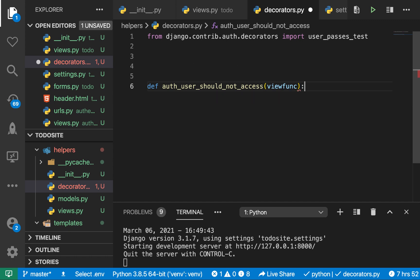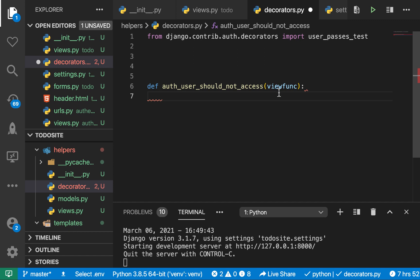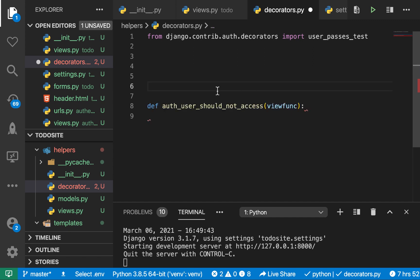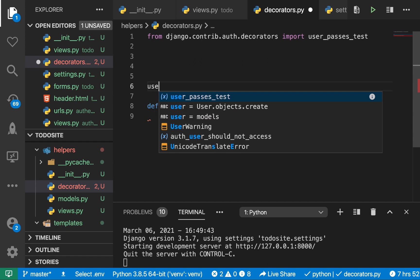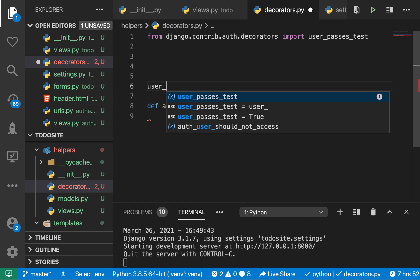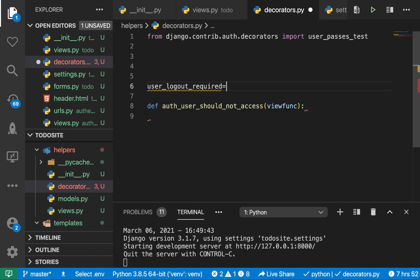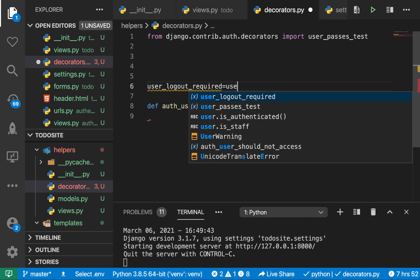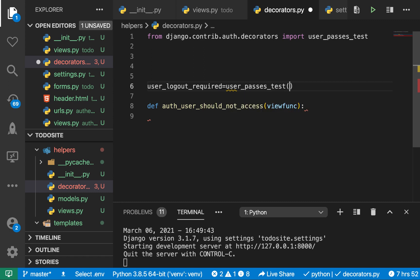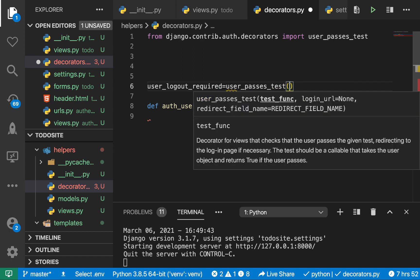So it makes sense. So down here, basically, I want to check this view_func and decorate it with some more functionality. So what I want to do now is I want to create a variable here called user_logout_required, then this is going to be equal to user_passes_test.